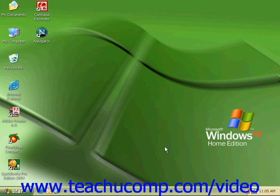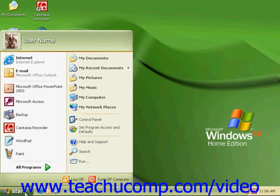We will look at Internet Explorer as it is already installed on most computers. Once you've learned how to navigate this browser, using Netscape or any other browser will be easy, as they are all very similar. To open Internet Explorer, either double-click on the Internet Explorer icon on your desktop, or click on Start from the task bar and scroll up to your Internet Explorer icon.